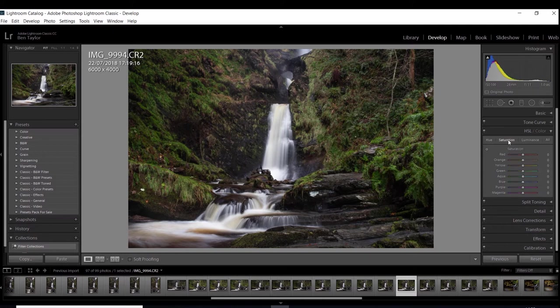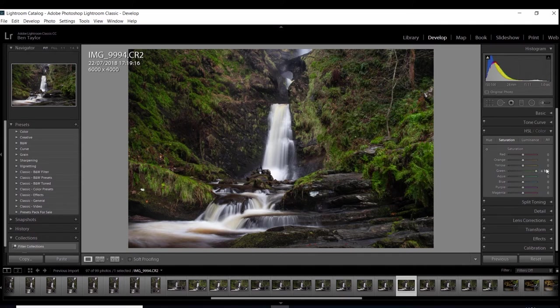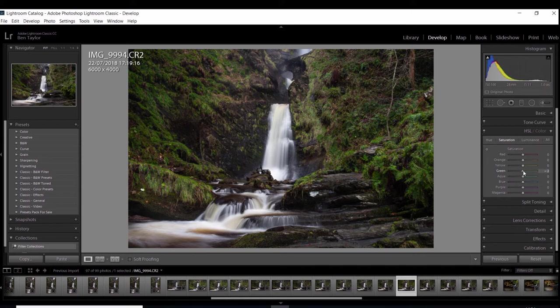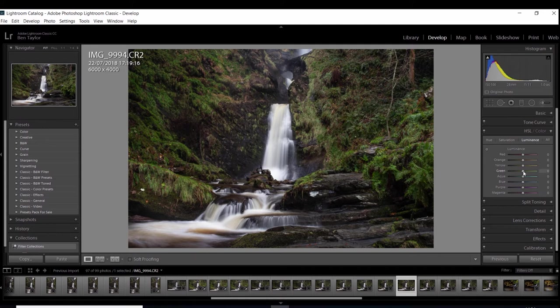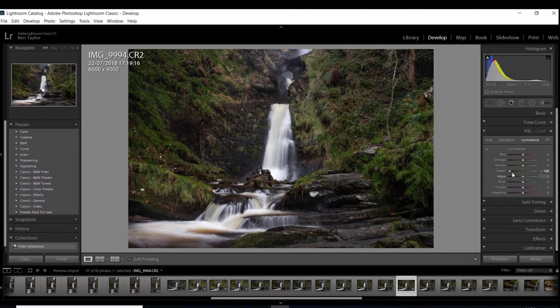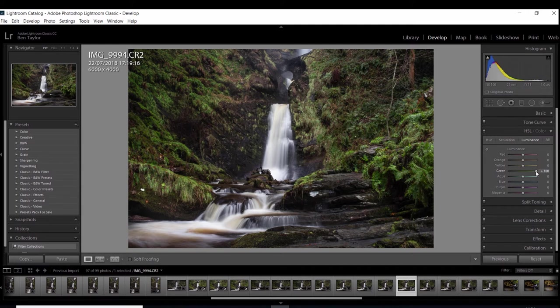You can also change the saturation, which is how vivid and vibrant the color is in the photo. So let's use the greens again as an example. If I push them all the way up you can see how saturated they've become. Now of course I don't want them that saturated so I'm going to bring them right down. Finally we have luminance and this is great because you can change how light and dark your colors appear. Let's stick with the green again. If I was to bring it down I would be making my greens darker in the image and then if I was to push it all the way up I'll be making them lighter. So let's bring them down to zero.